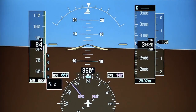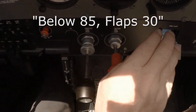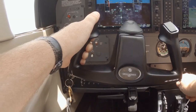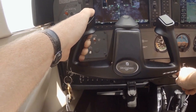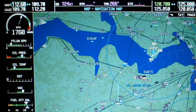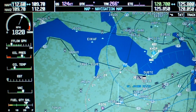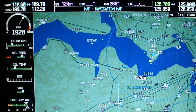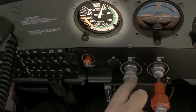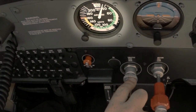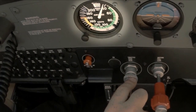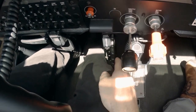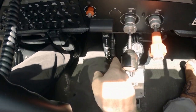Once below 85 knots, call out 'below 85, flaps 30,' and extend the flaps to 30 degrees, again adding forward pressure on the elevator to maintain altitude. When about 5 knots above the minimum airspeed, increase power, this time to approximately 1,900 RPM. You should anticipate an indicated airspeed in the 20s to 30s. Maintain that minimum airspeed and hold altitude. Finally, retrim the airplane for this configuration.